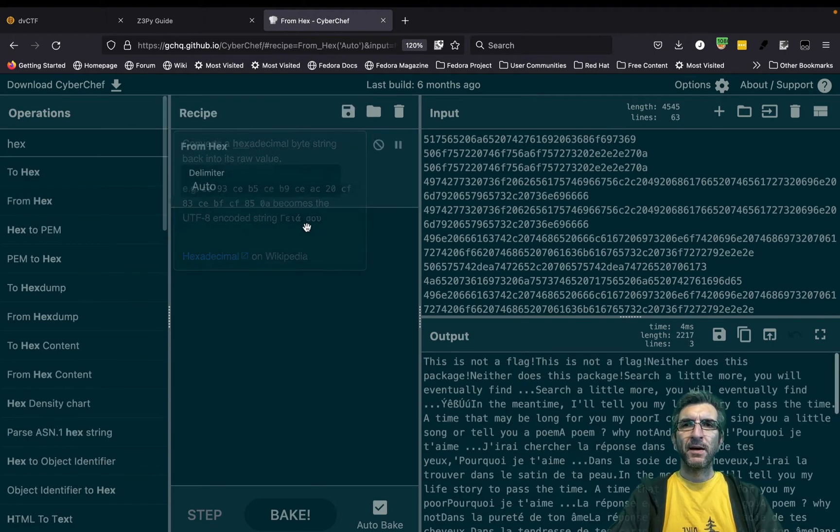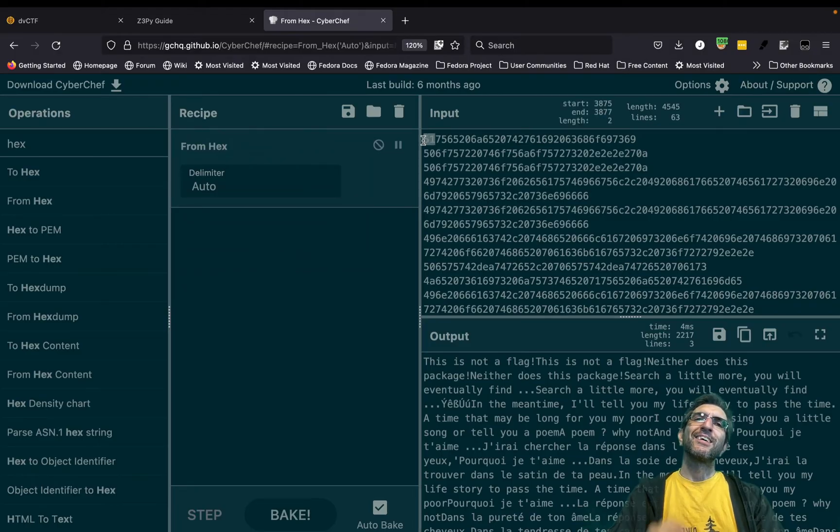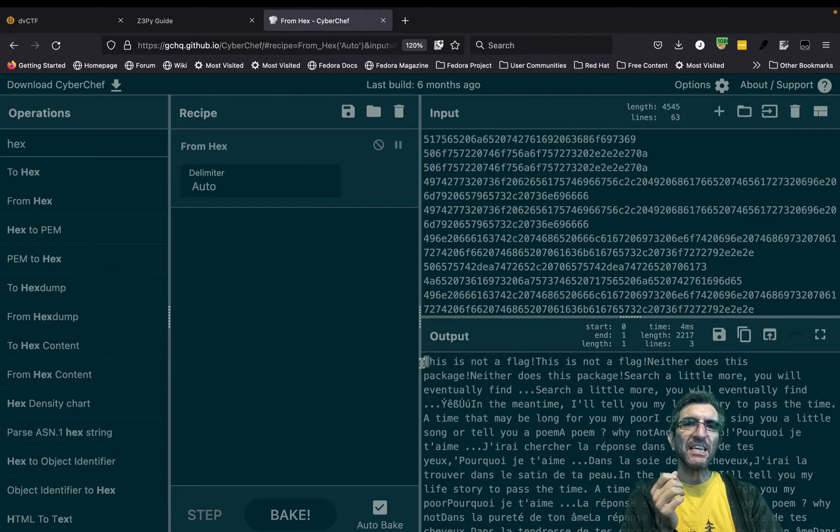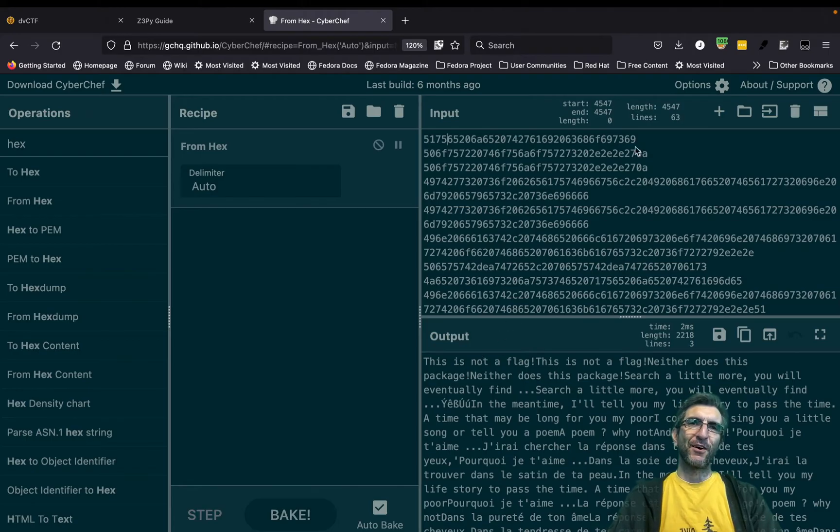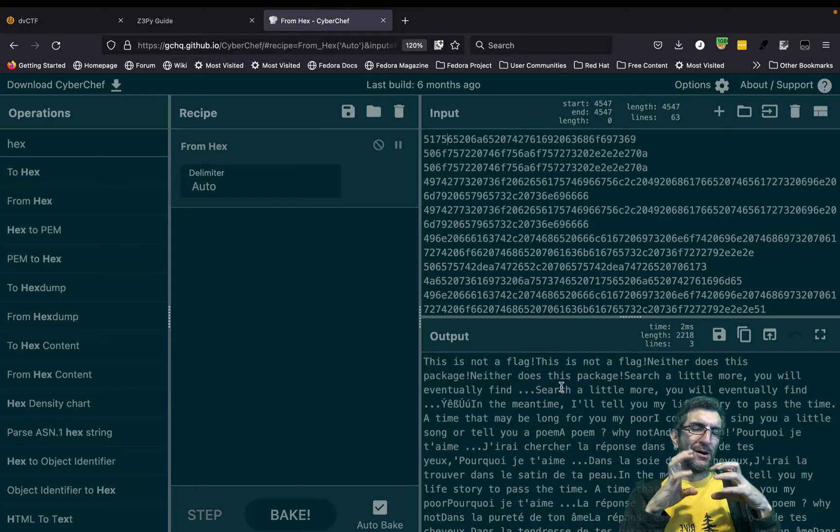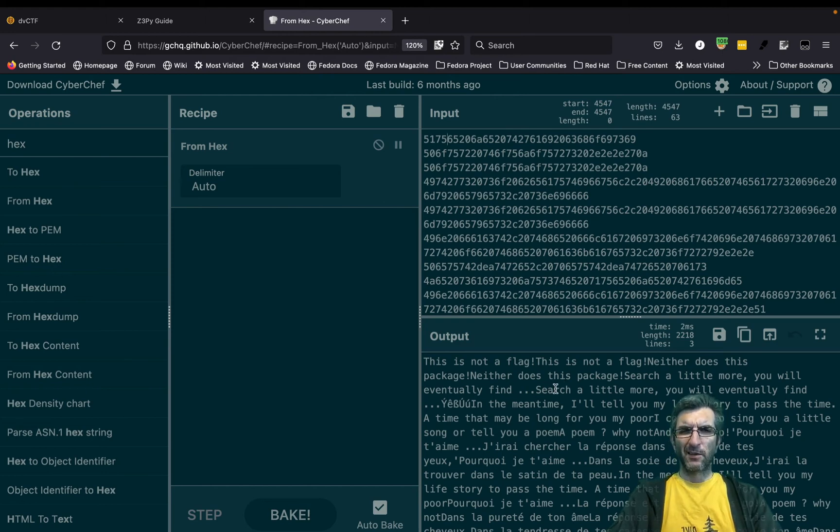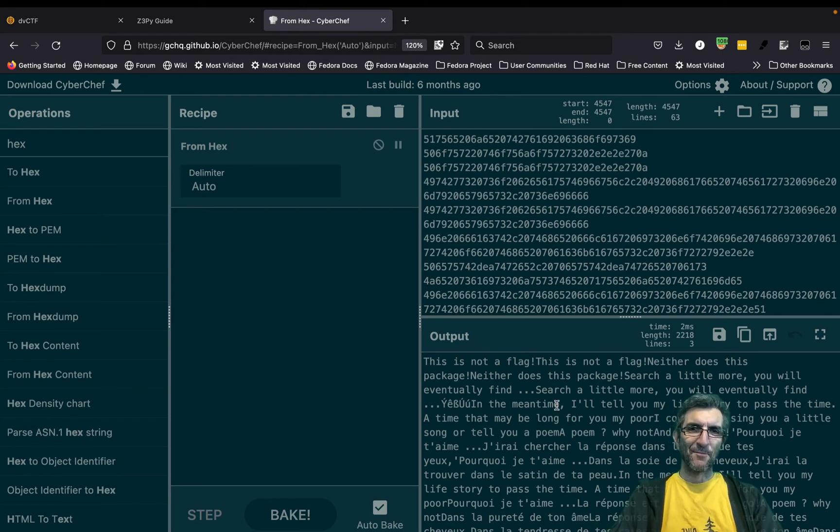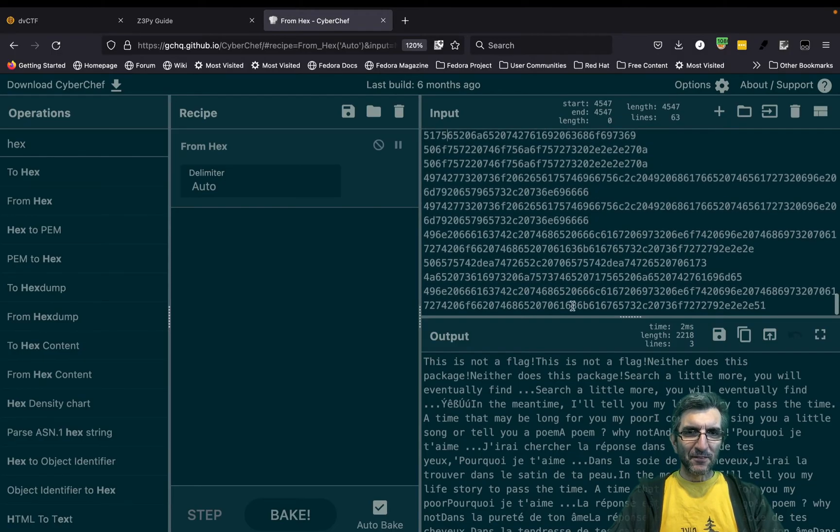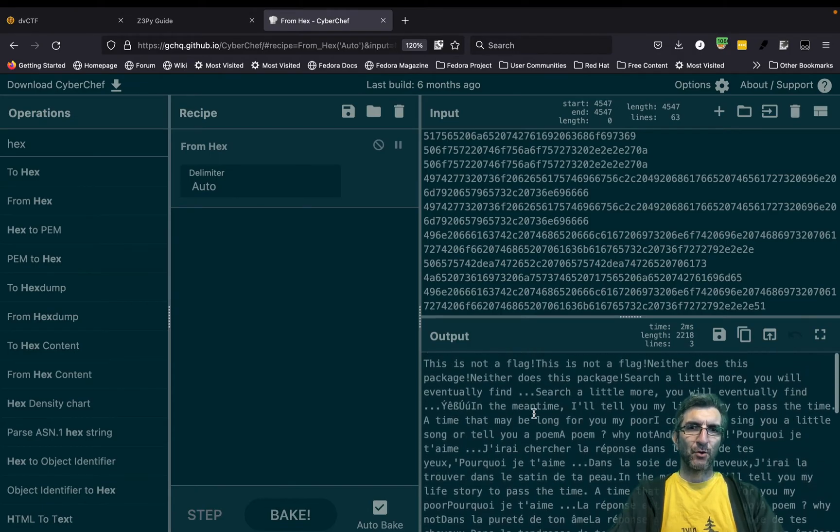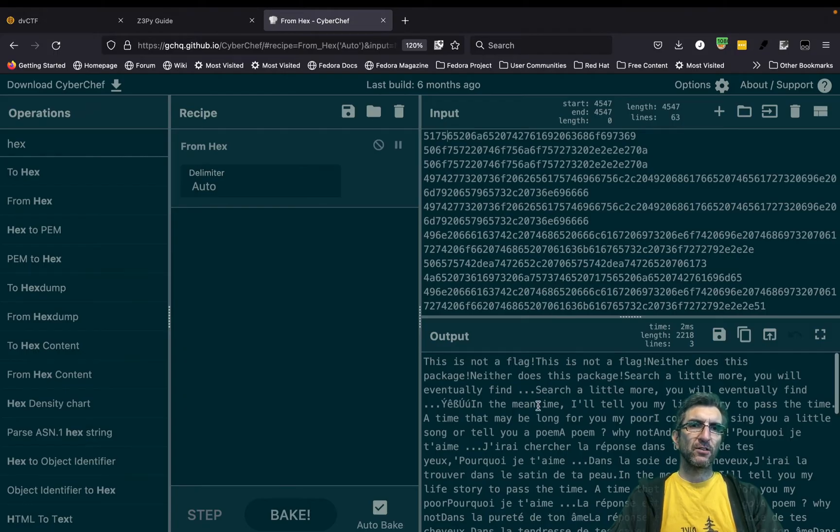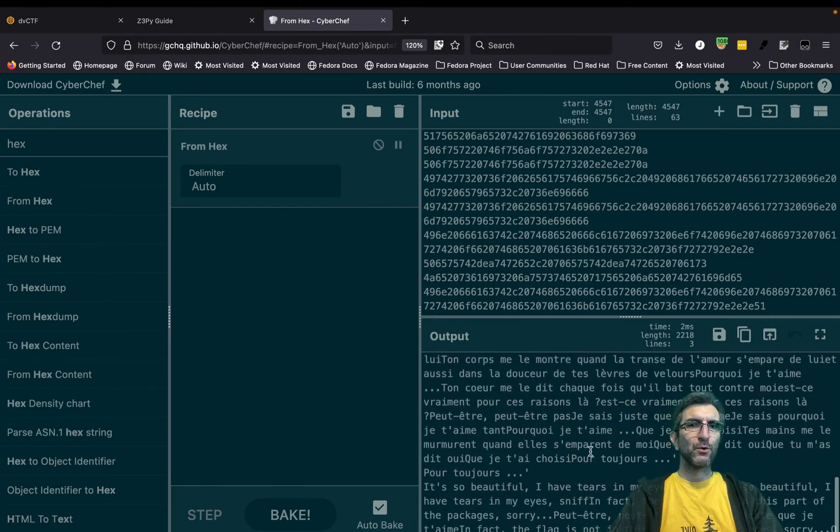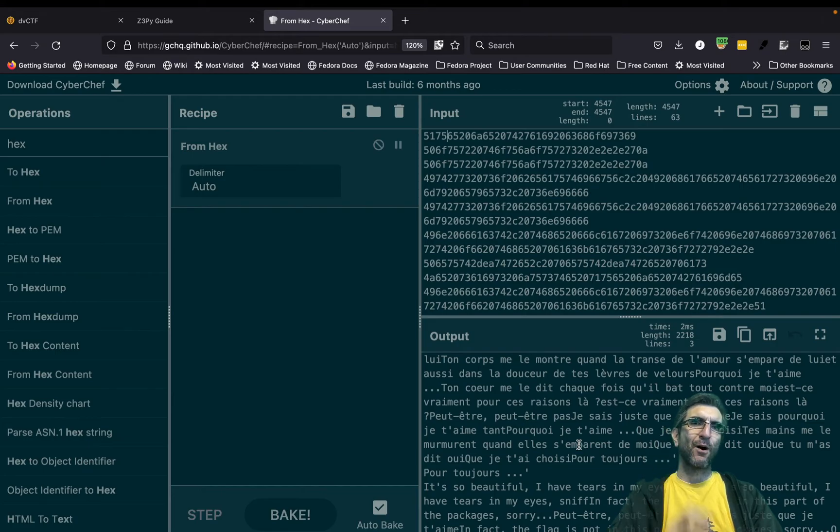I copied all of these. I'll do a search for CyberChef. It's an online tool to convert different codings to each other, or even decrypting things, encrypting things, lots of tools. This is what we had there. We believe these should be hex, so I say from hex. If converted, this is not the flag. Neither is this. Neither does this package. These are part of the payloads, so this is a red herring. There is something here, but this is not the answer. It says 'does this package search a little bit more? You will eventually find.' 'Search a little bit more.' 'Do you want me to read a poem for you?' And the last part says 'the flag is not in this part of the package, sorry.' This is life.